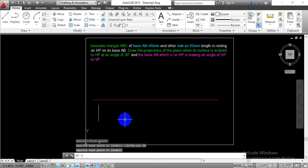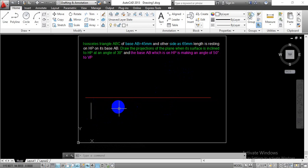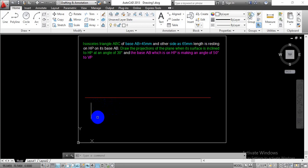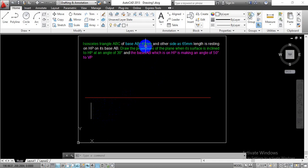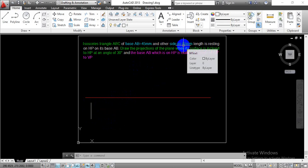Once we complete side AB for the given length of 45mm, we have to draw the remaining sides of 65mm on either side. The isosceles triangle has two of its sides equal in length and the third side is 45mm. So we are going to draw the 45mm side here, and the other two sides will be completed for the length equal to 65mm.